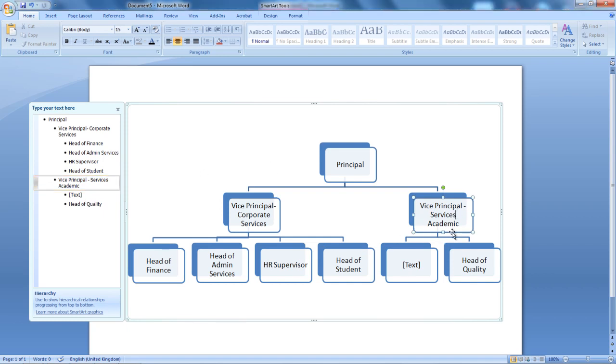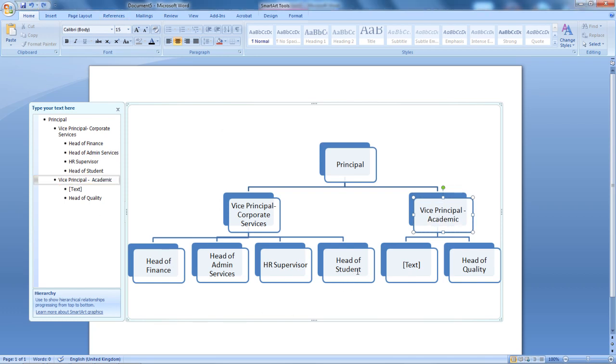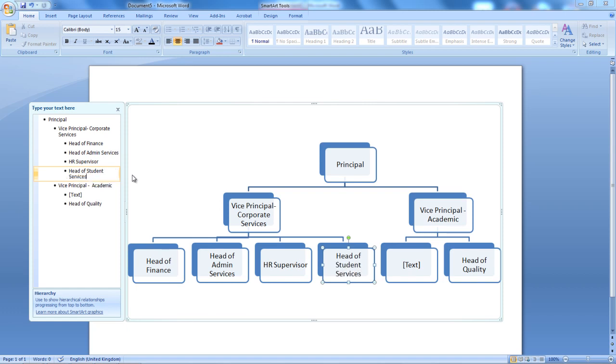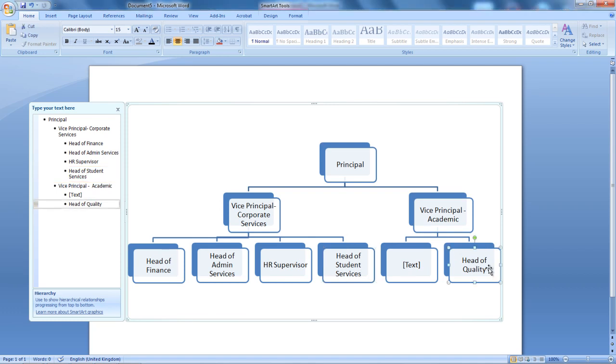I've matched it up here. So, I'm going to go to Undo. Head of Student Services. Alright, I'm going to go now back to my Vice Principal for Academic. By selecting the box, I will be able to locate where I'm up to.